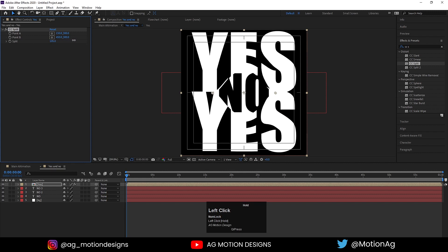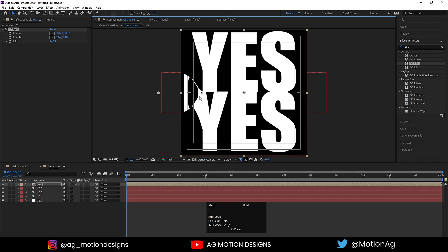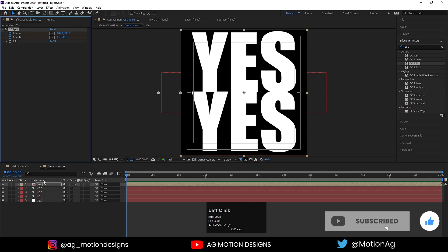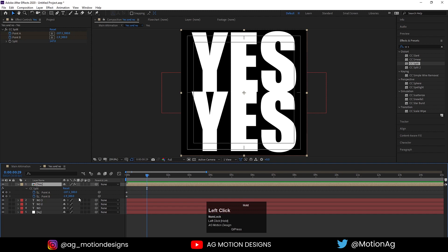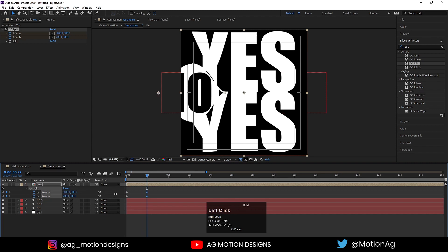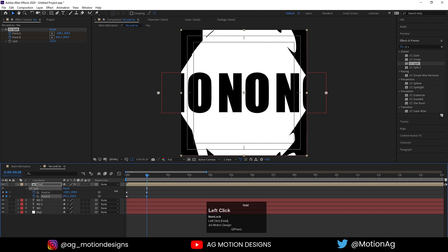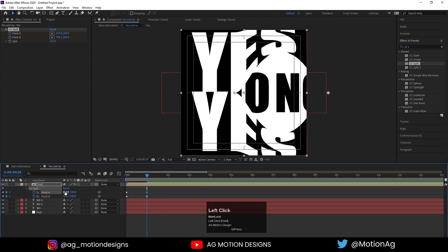If we increase the split value, it will split our layer. Drag the first anchor point to one side and the second anchor point to the other side initially. Create one keyframe here and one keyframe here. Hit U and zoom in a little bit. At one second, set Point A, then move Point B up to its position, and set Point A to its position as well.